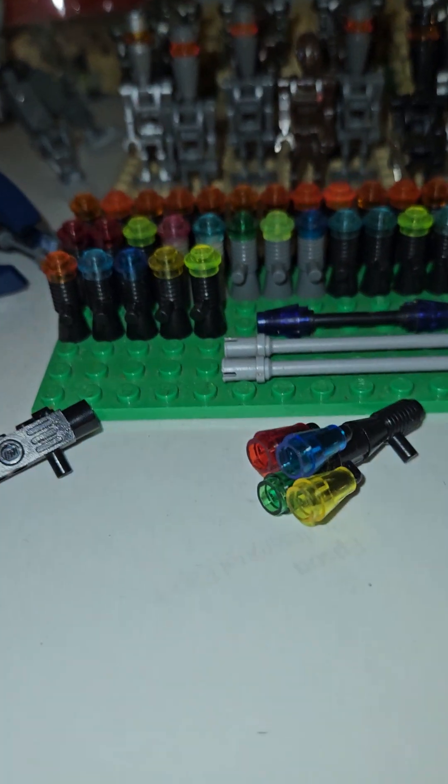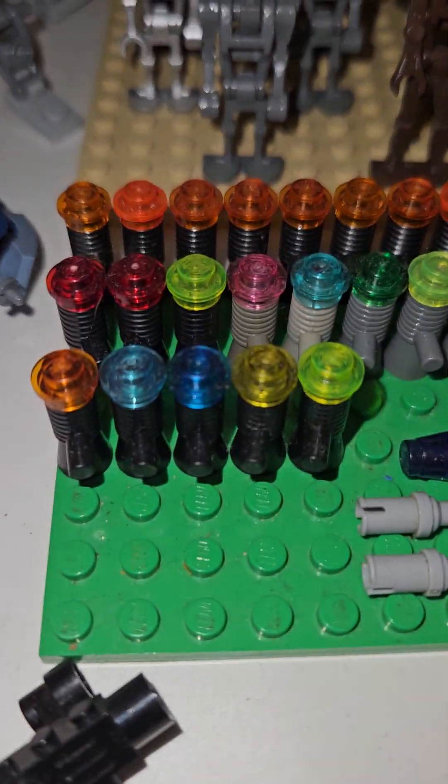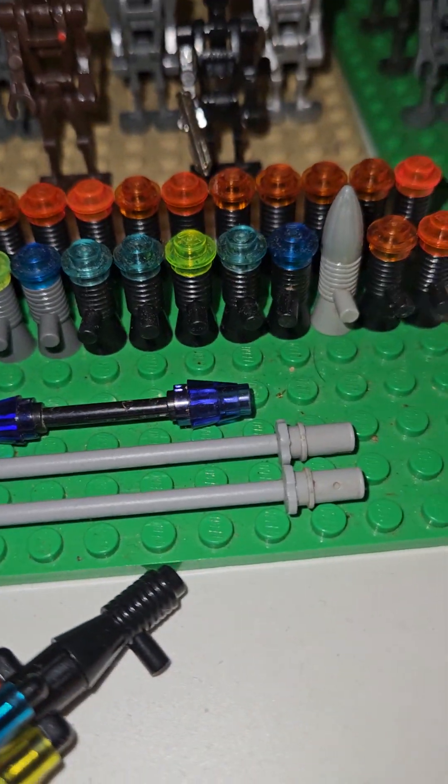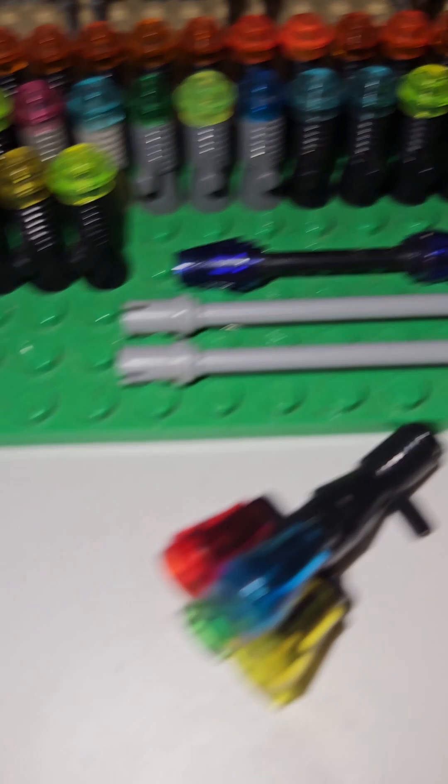Lego first came out with what I call the default droid weapon, which are these weird doohickeys. I just got a bunch of them out. I got one with like a missile man.